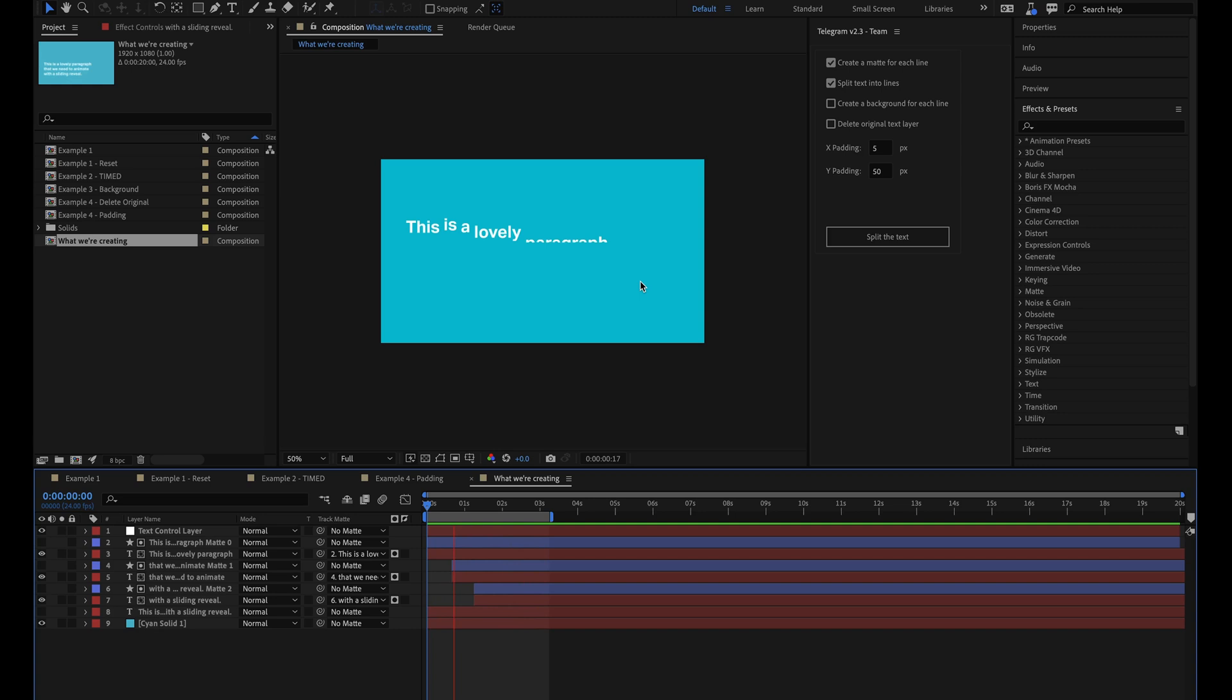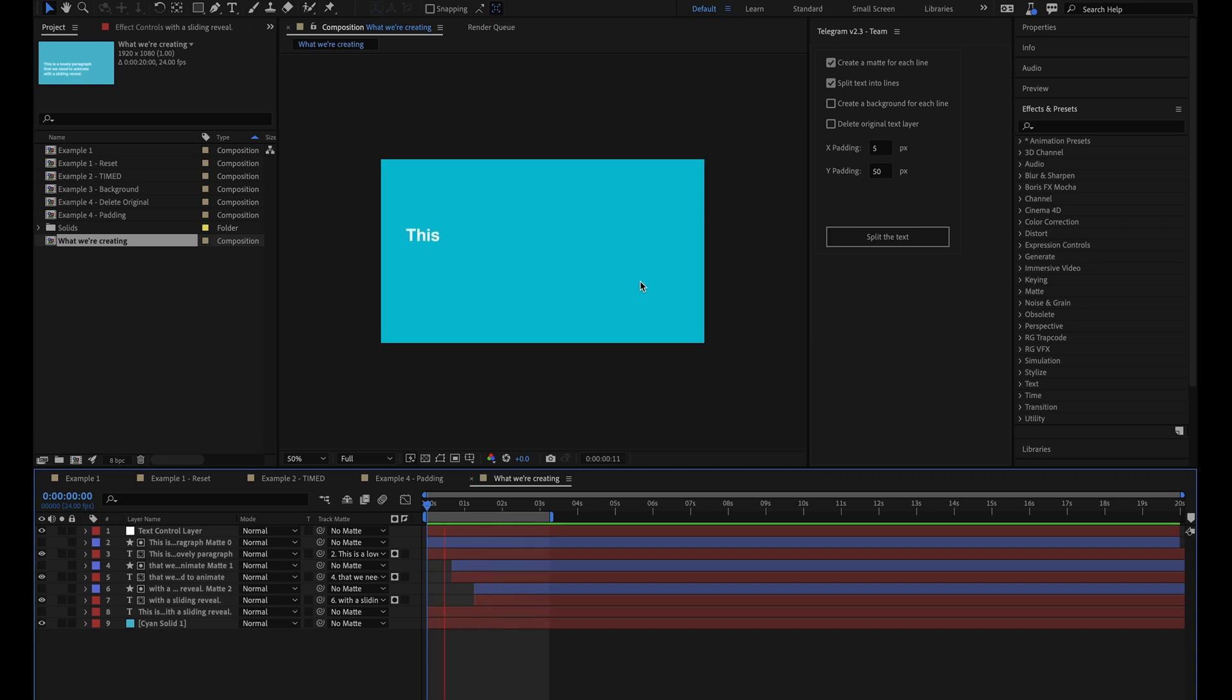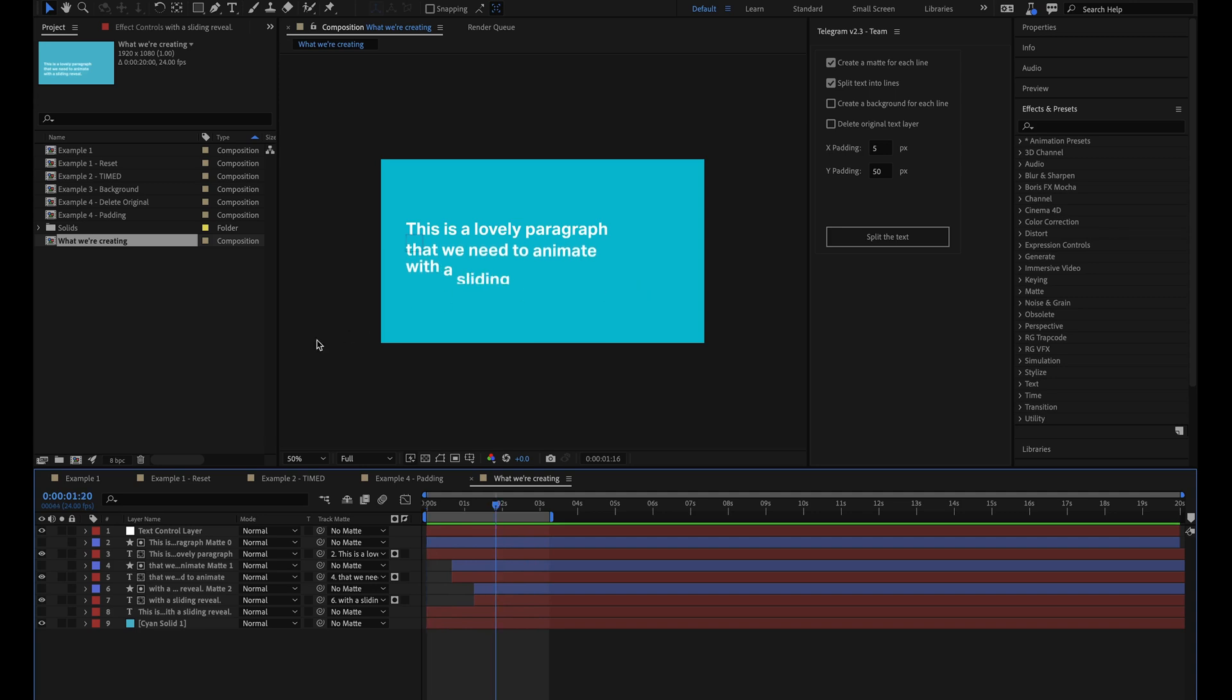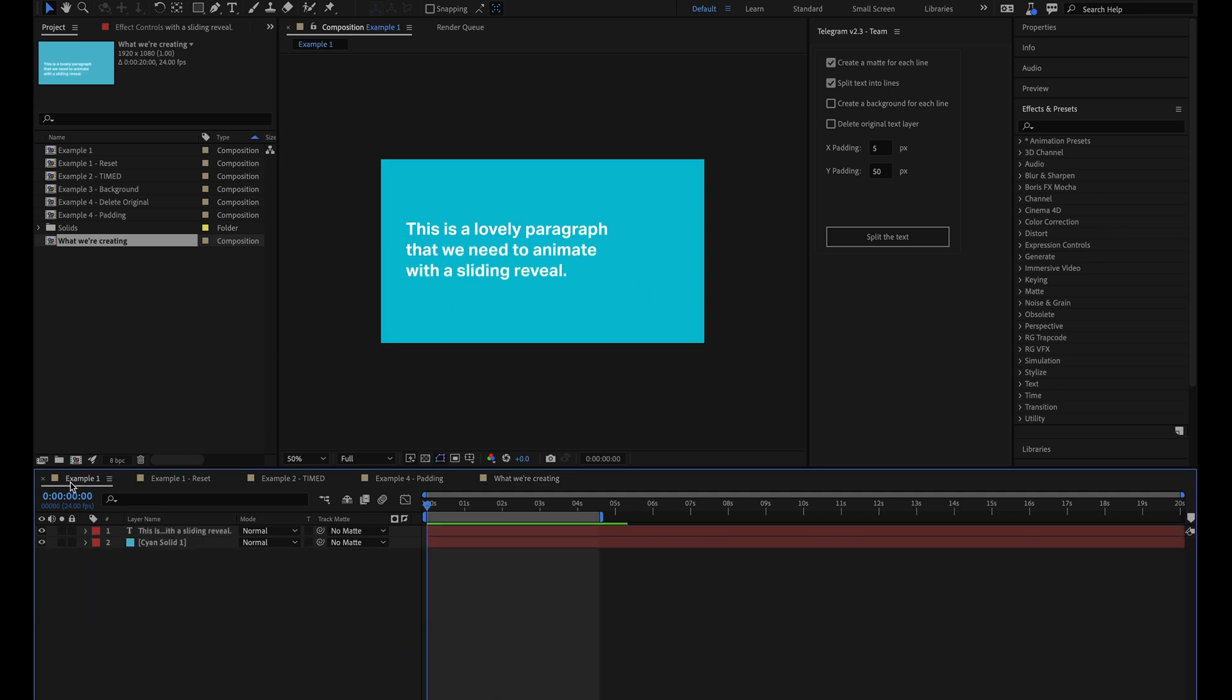So after doing one too many of these manually, I finally created the Telegram script and Staple preset pack to automate the entire process and make things incredibly quick and simple. So here's how everything works.